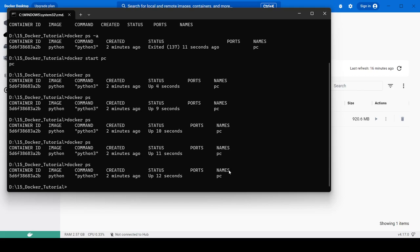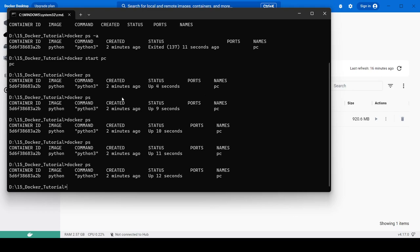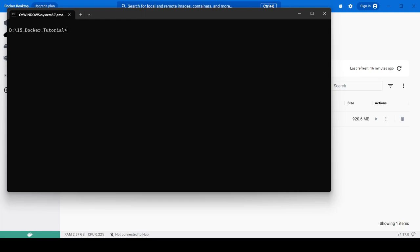Our container is running again. I hope you understood how to execute a command, start a container, stop a container, and run a container in the background — these were some important Docker concepts that we had mistakenly left out before. In the next video we will cover creating a Dockerfile, creating an image, and related things. If you have any queries, ask in the comment section. That's it for today — thank you for watching.